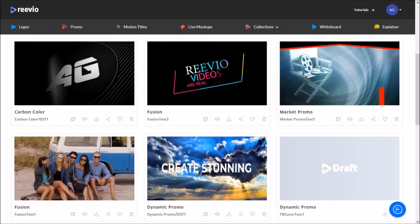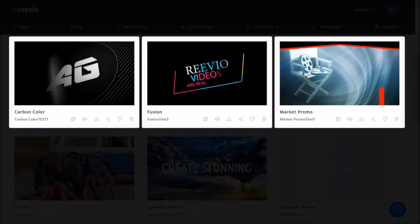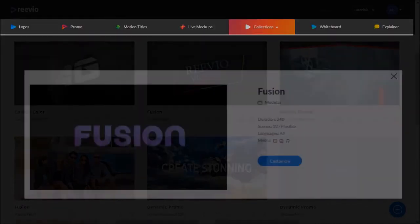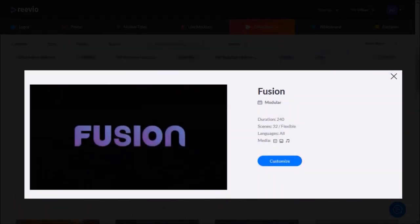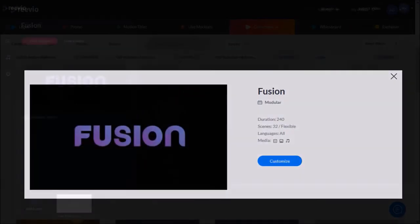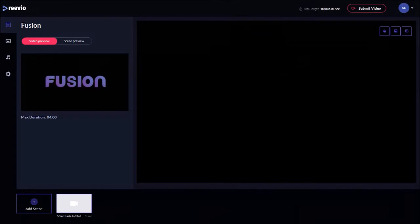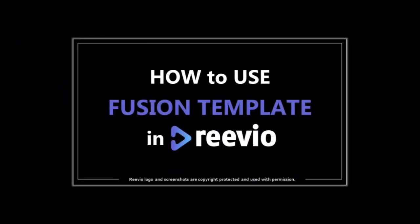And finally, tip number five: if you've rendered several MP4 videos using different video templates and want to put them together in one video, use a fusion template under Collections, which is designed to help you do exactly that. Check this tutorial on how to use the fusion template.